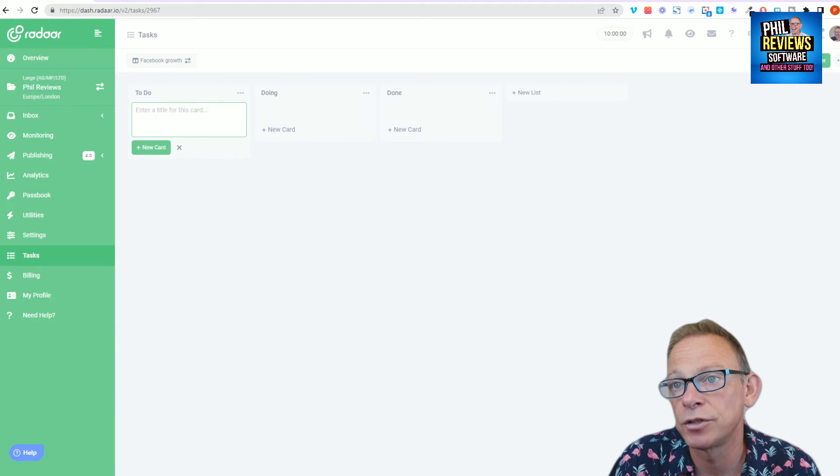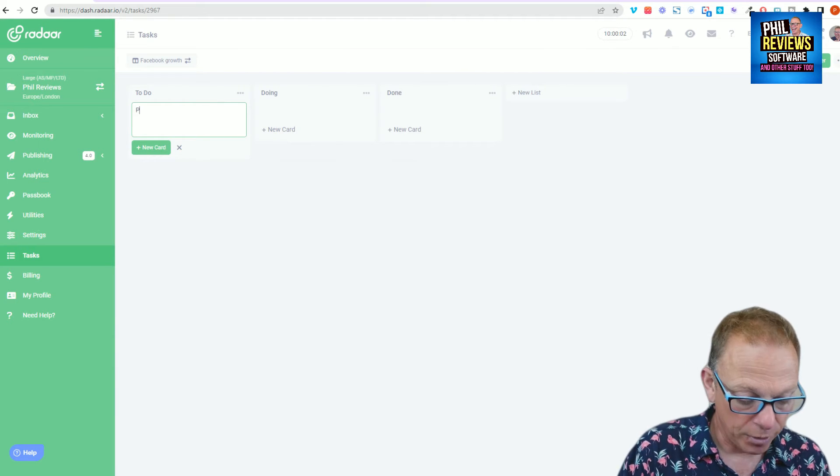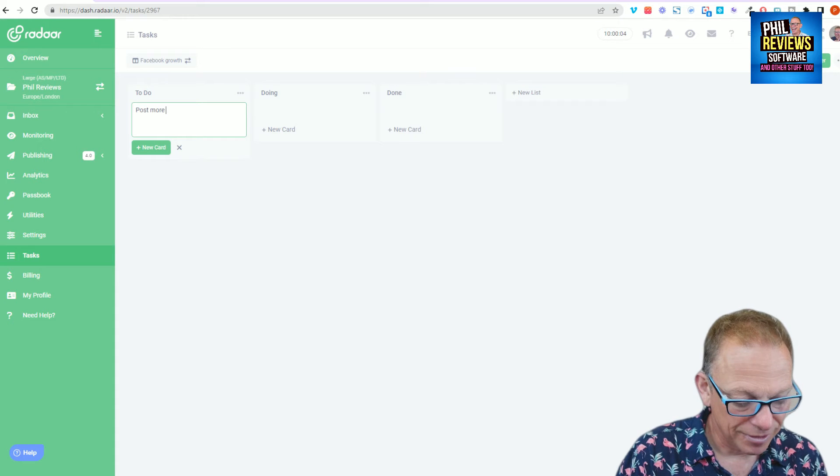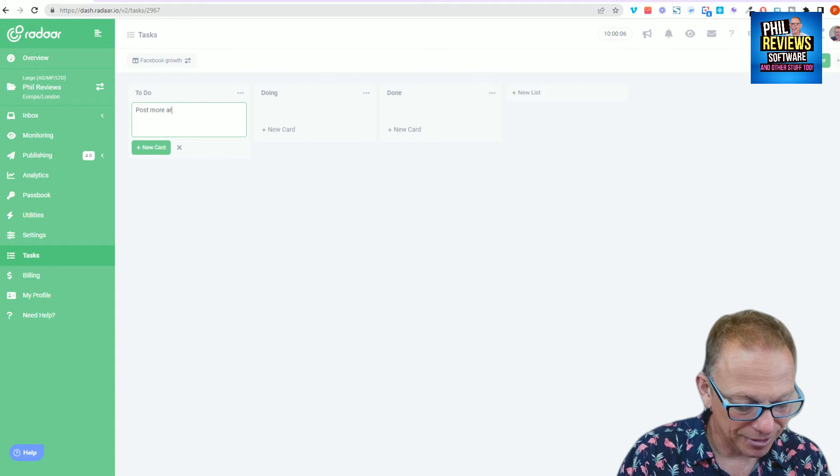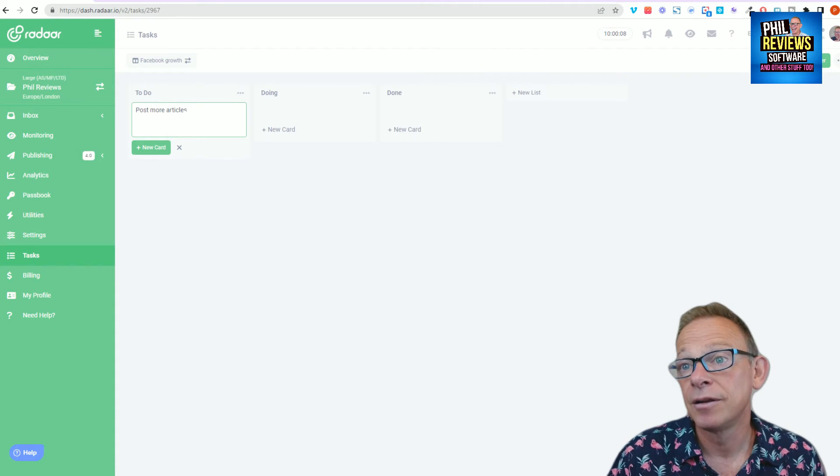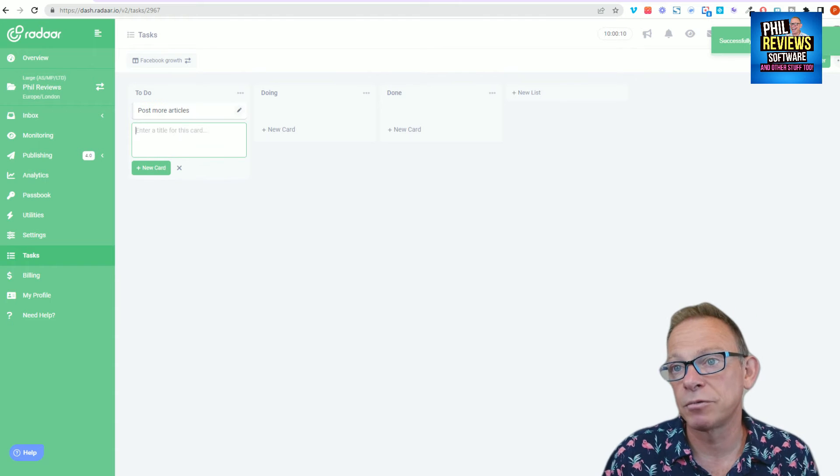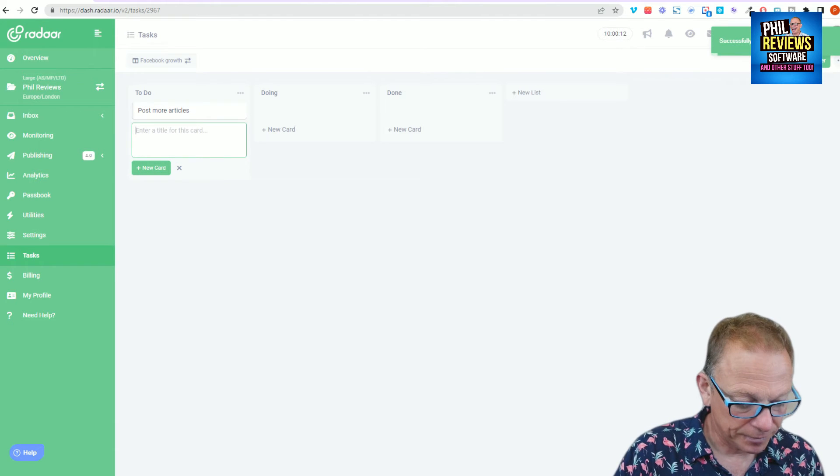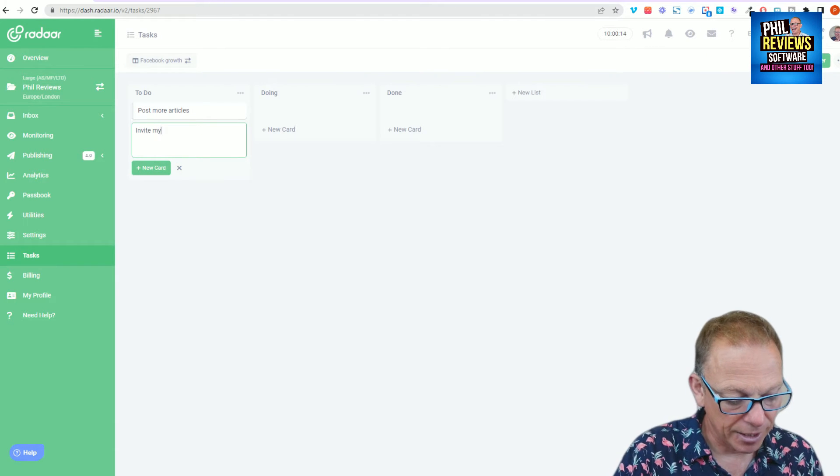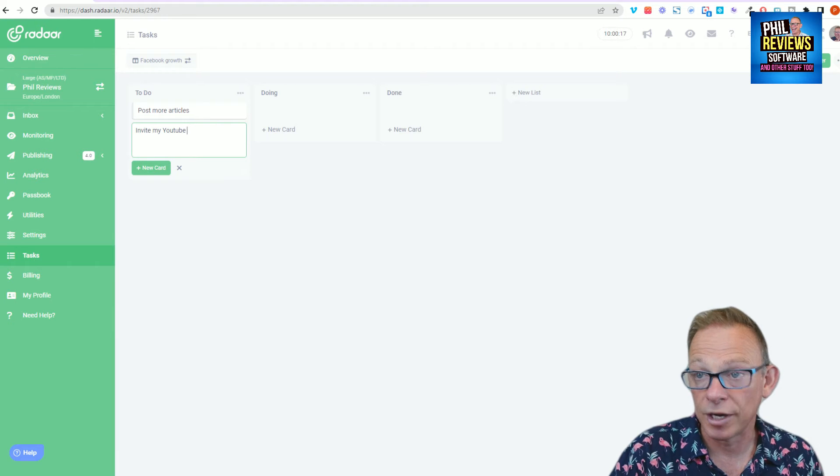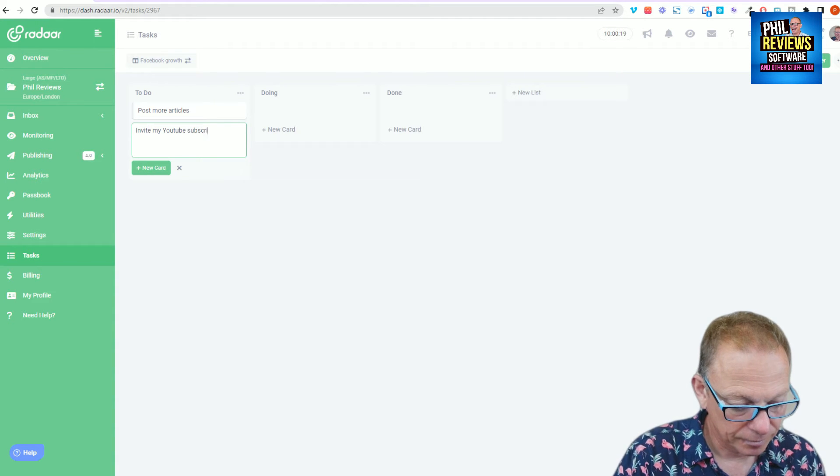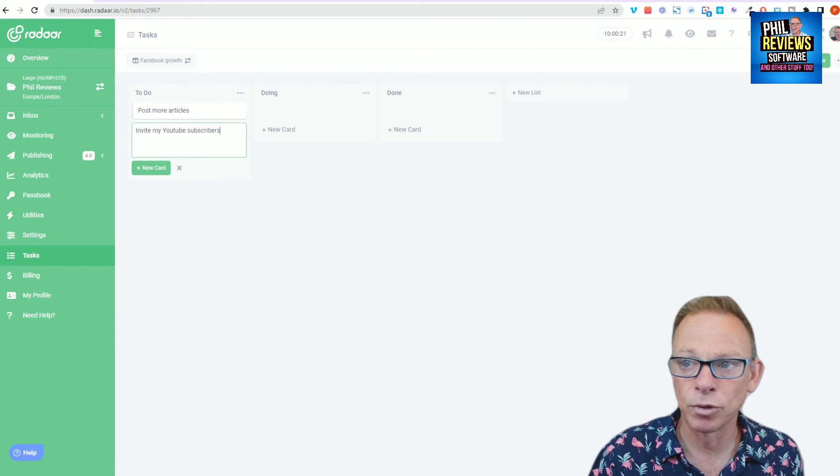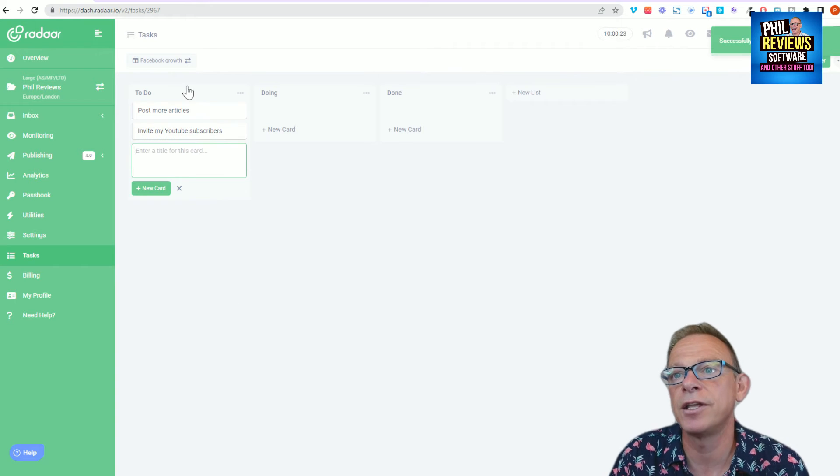And in here you just create new cards. So a new card to do. So post more articles. And that's a task. What else am I going to do to grow my Facebook? Invite my YouTube subscribers. Hey, did you know I had a Facebook group? Right, so there you go.